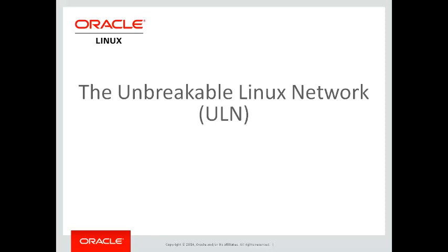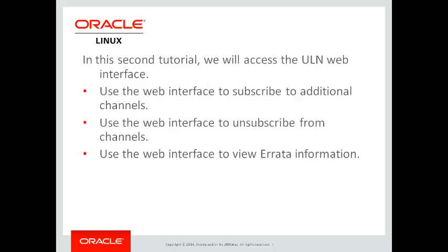Hello and welcome to this video tutorial on the Oracle Unbreakable Linux Network. This tutorial is the second of a series of three videos. The first video demonstrated how to register a system with ULN, and this second video will demonstrate using the ULN web interface.